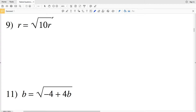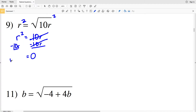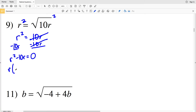For number 9, I'll square both sides again to start, so I'll have R squared equal to 10R. I'll subtract 10R from both sides in order to get one side equal to 0, giving me R squared minus 10R equal to 0. There's an R in each of these terms, so I'll factor that out, pulling out that R to get R times (R minus 10) equal to 0.